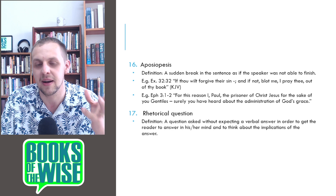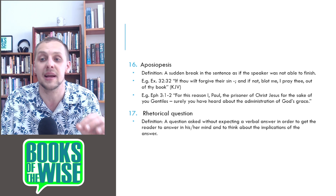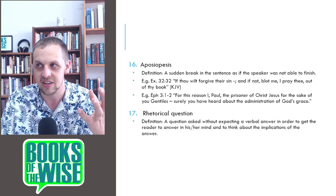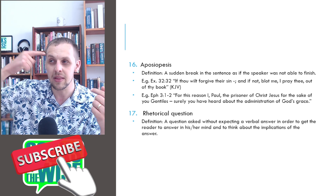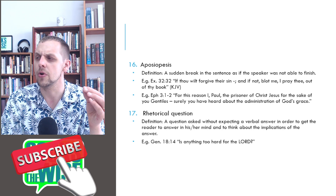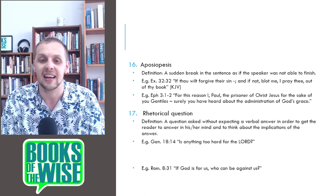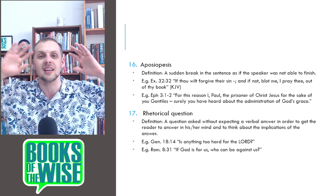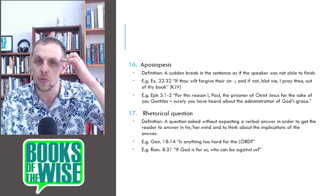The next figure of speech is rhetorical questions: a question asked without expecting a verbal answer, in order to get the reader to answer in his mind and think of the implications. For example, Genesis 18:14: is anything too hard for the Lord? The obvious answer is no, and the implication is therefore trust him. Romans 8:31: if God is for us, who can be against us? The answer in your head is no one, and therefore trust him. No answer is expected, but you're bound to answer in your head.